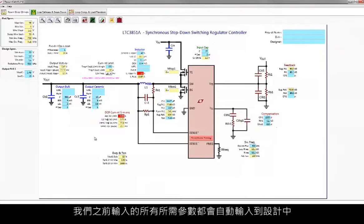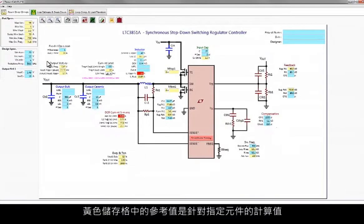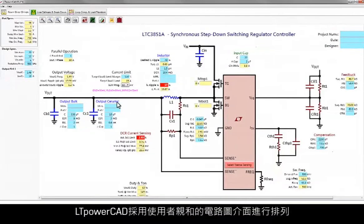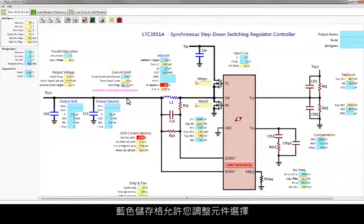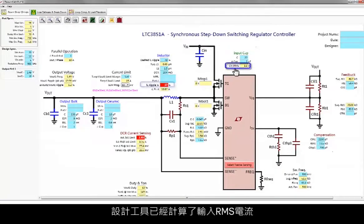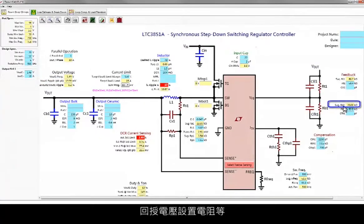All of our desired parameters entered are automatically input into our design. These values are still adjustable by rewriting the values in the blue cells. Yellow cells hold reference and calculated values specific to the part. LT PowerCAD is arranged with a user-friendly schematic interface. Yellow cells hold calculated values based on our parameter and component selections, while blue cells allow you to adjust your component selections. In this example, the design tool has already calculated your input RMS current, inductor ripple current, output ripple voltage, feedback voltage setting resistor, and more.